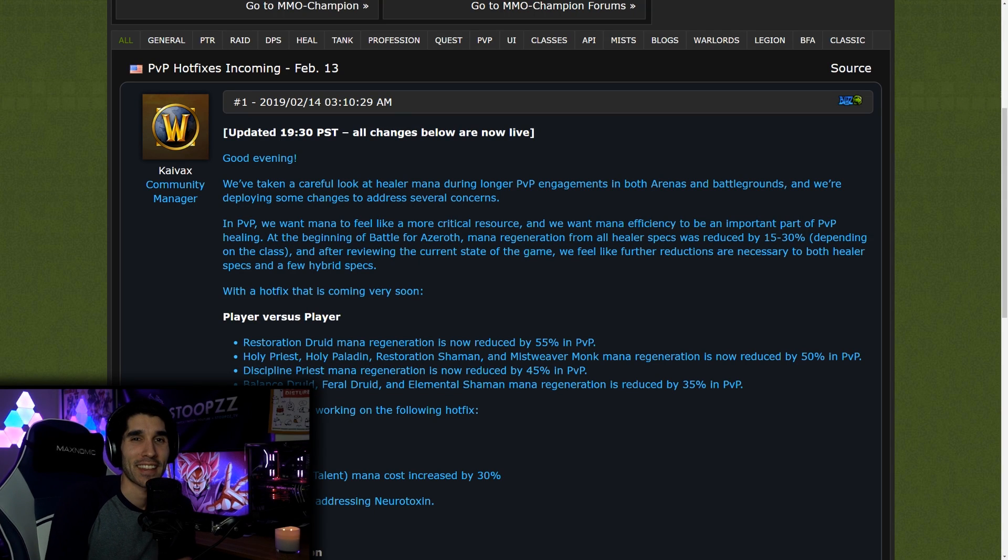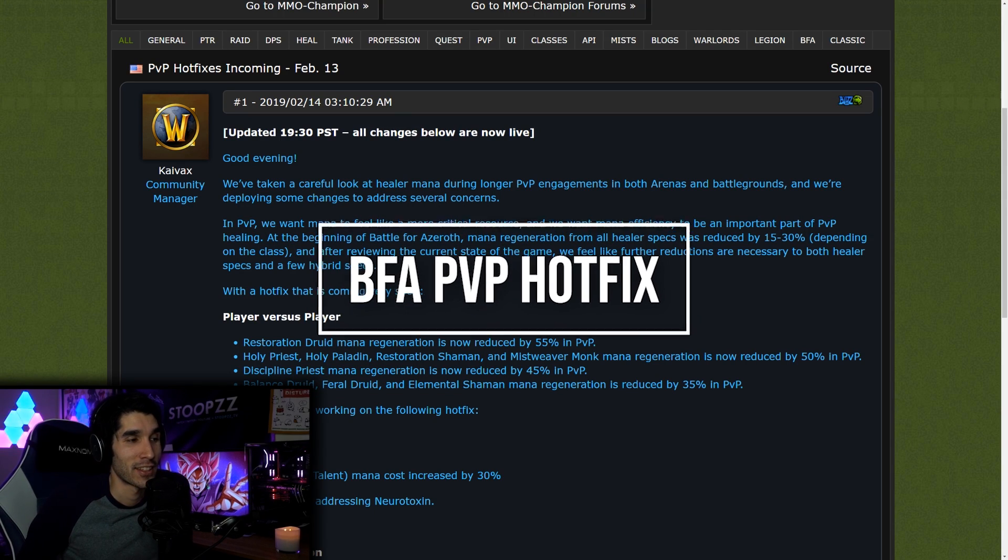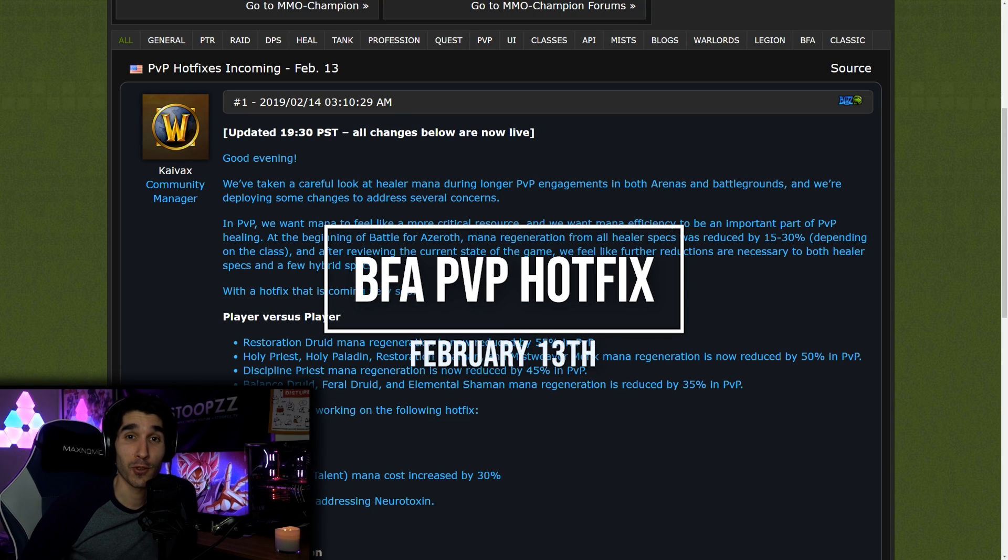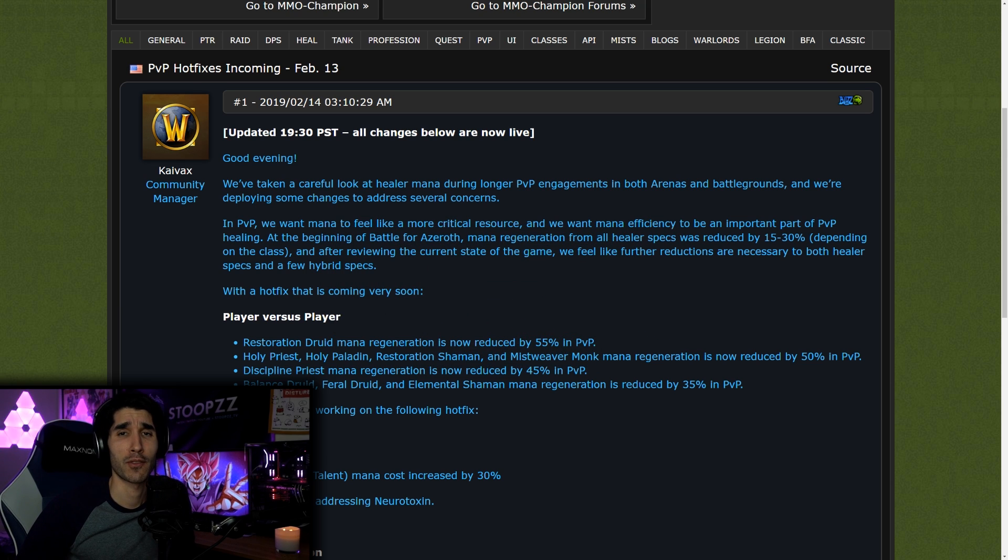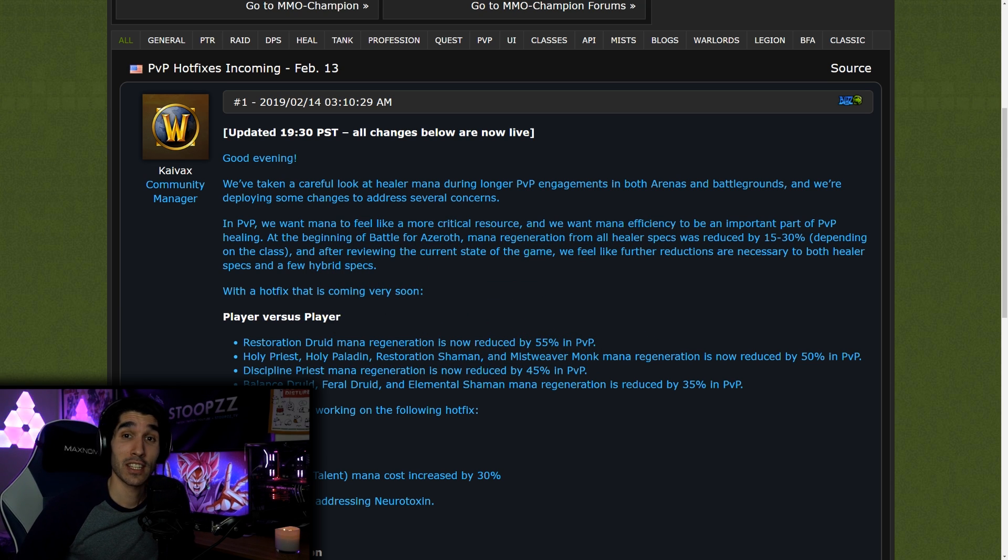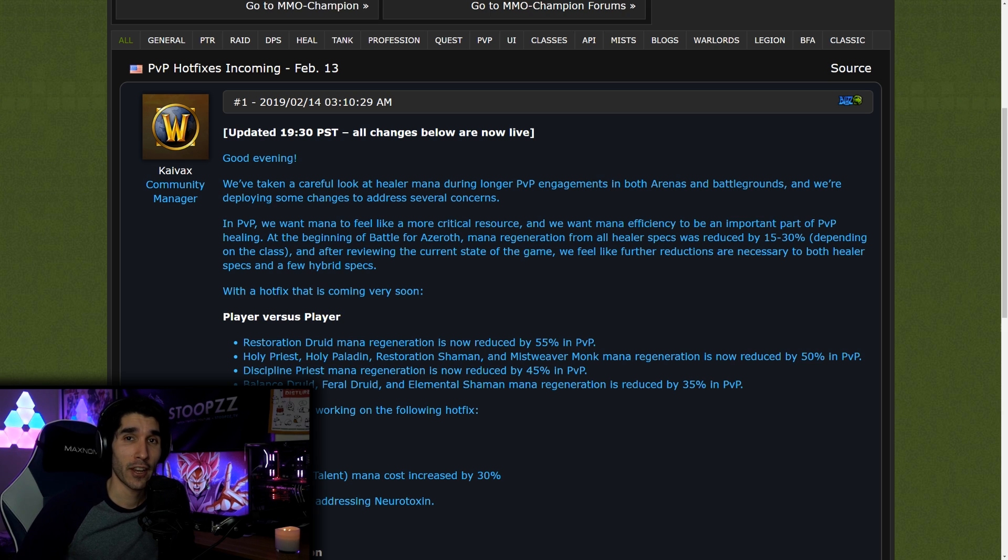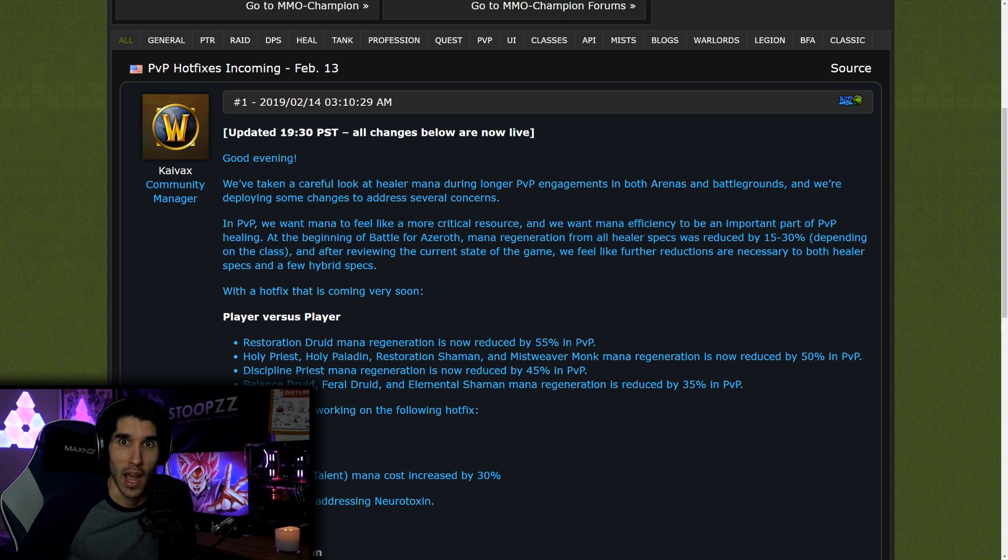What's up you guys, Stoopzz back again with another video. Today I have to share some news with all of you. This is potentially exciting news and also maybe sad news for some of you, but this is some news that's going to change the way and shift the way players interact in Arena for a long time unless these changes get reverted.